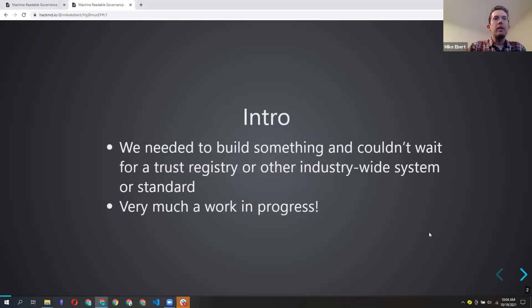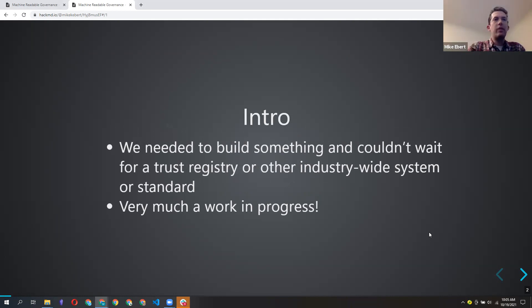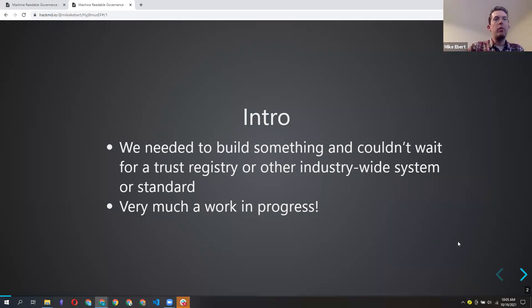An initial comment: this is very much a work in progress. We were driven by the need to have something we could implement right away without waiting too long for big grand overarching systems and agreements in the industry. This is something that can be stood up one small ecosystem or use case at a time.